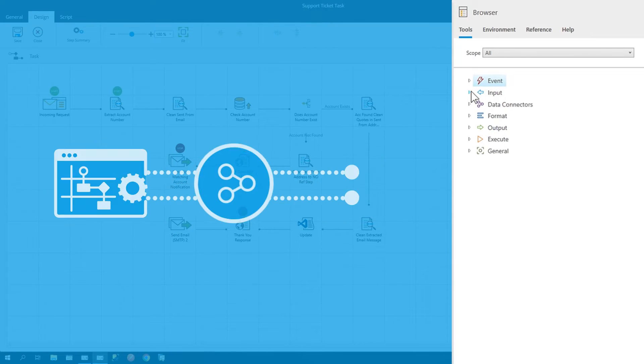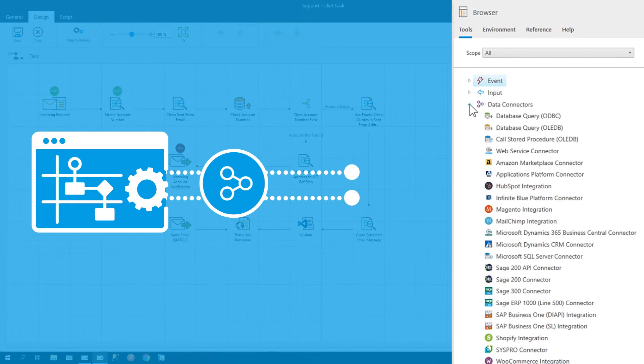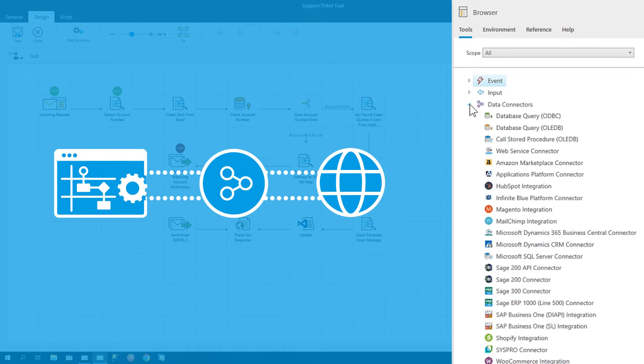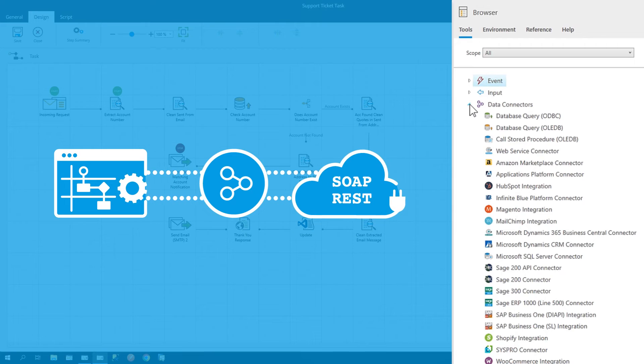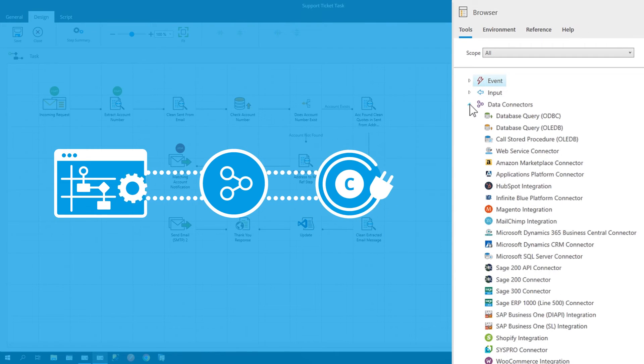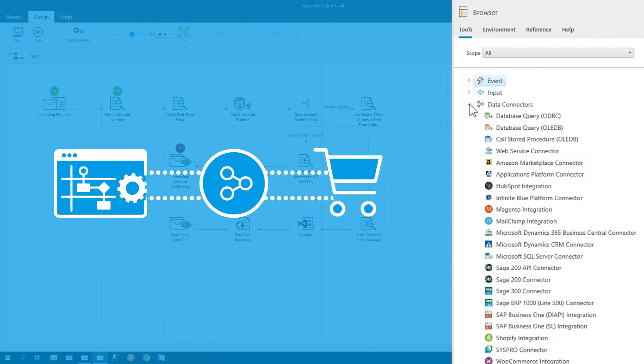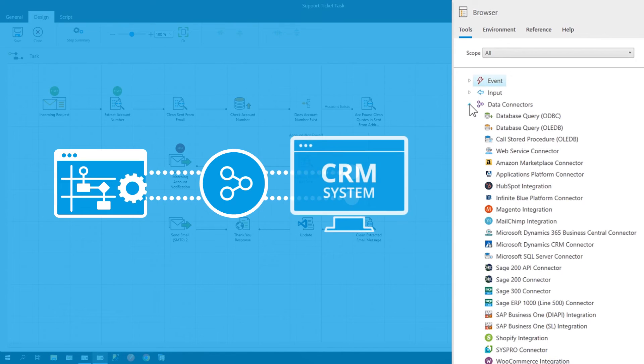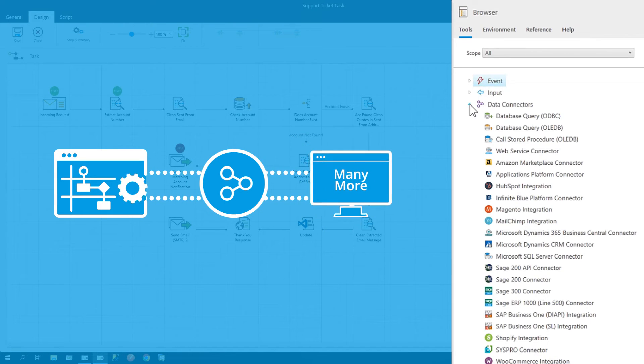Data connectors provide the integration between BPA platform and external data sources, such as web services, or via dedicated connectors to e-commerce, ERP systems, CRM systems, and many more.